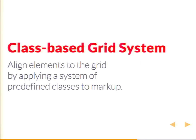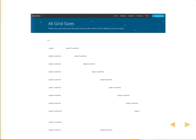Another pattern with grid systems is the class-based grid system — align elements to the grid by applying a system of predefined classes to markup. You probably recognize this from 960GS, Bootstrap, or Foundation. The idea is that your grid system is contained in all these predefined classes that you apply to your markup to get the desired results. In this Foundation example we have large-10 columns, large-8 columns, and so forth. This is good for quick prototyping — you have this grid structure you can already work with and just start applying classes everywhere. Applying classes everywhere implies that you have good solid control over the markup, and a lot of us know that's not always the case with Drupal.